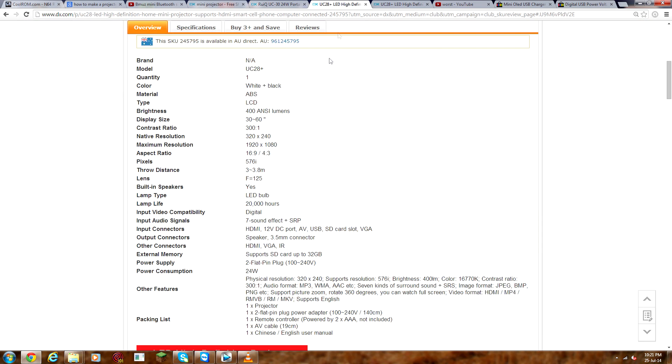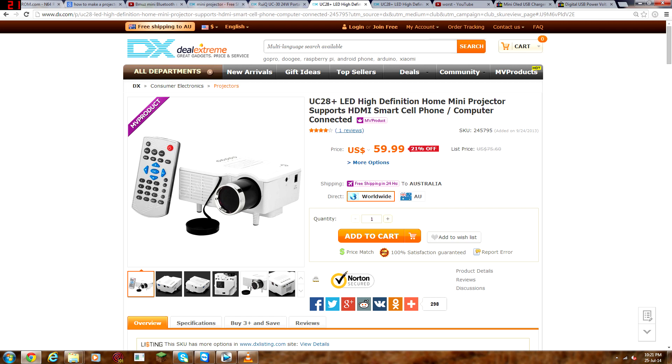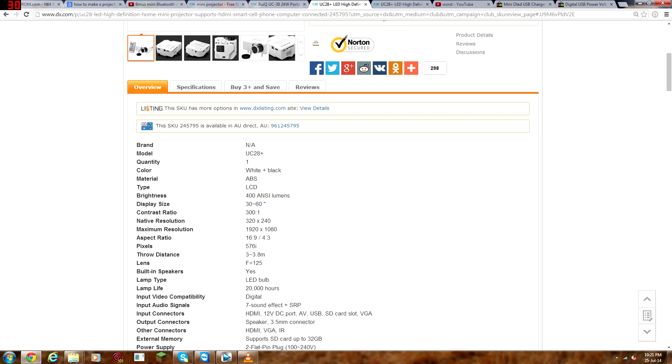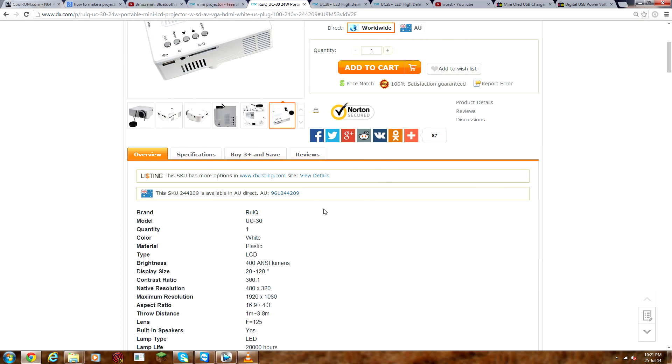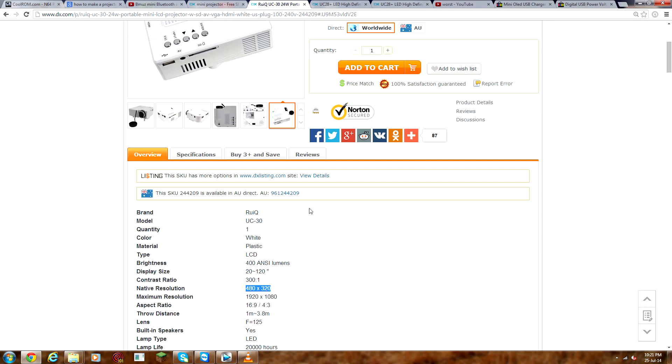The one that I was looking at before is this one here. Looks exactly the same but is UC28+, and the native resolution is 320x240, and the one I have is 480x320.